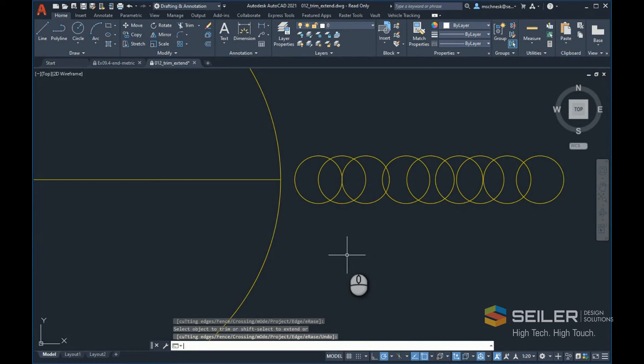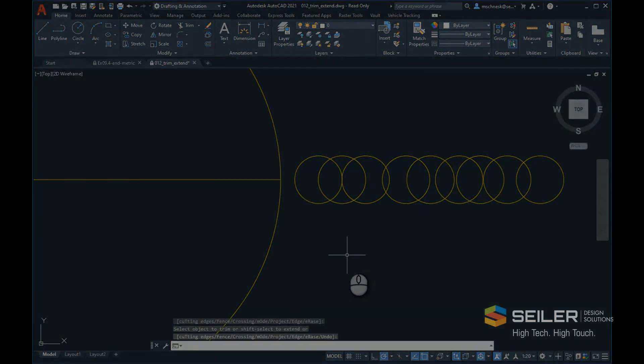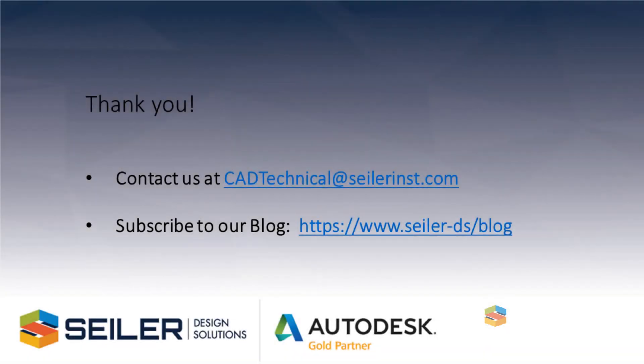That's the new functionality of the trim command. The extend command works in a similar fashion. I hope this explains things that you can do and any options you have to go back to previous functionality.